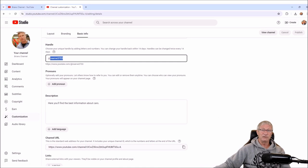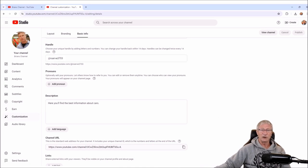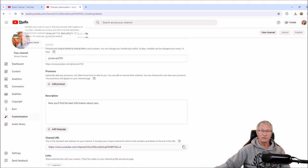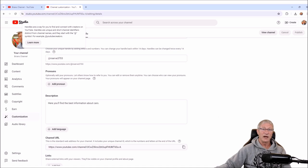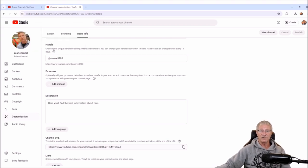This here is your handle. It's assigned based on your Gmail login that you created, and it's what YouTube gives you. If you click the question mark, it says: handles are a way for you to find and connect with creators on YouTube. Handles are unique and short channel identifiers, distinct from channel names, and may start with the at symbol — for example, at YouTube creators. So that's just something that YouTube gives you.